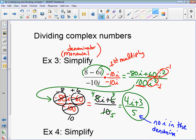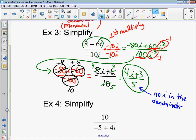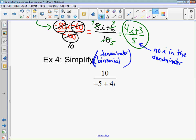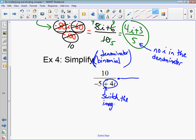Now the next one has a binomial in the denominator. How you do this is — it's just like radicals — you switch the sign of the imaginary part and multiply by that. So instead of plus 4i, I'm going to multiply by negative 5 minus 4i. This is known as the conjugate — we're multiplying by the conjugate. So negative 5 minus 4i is the conjugate — it's like the opposite.